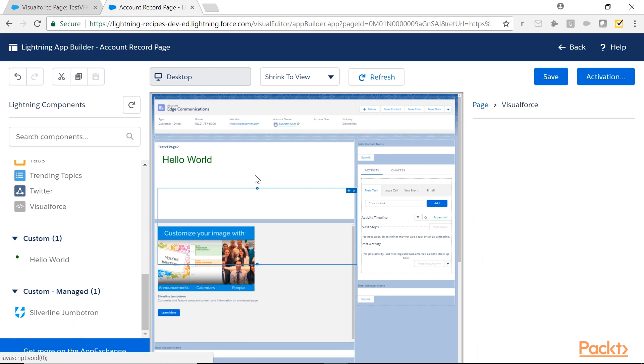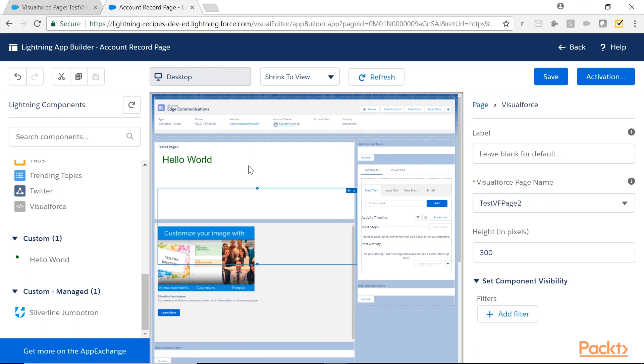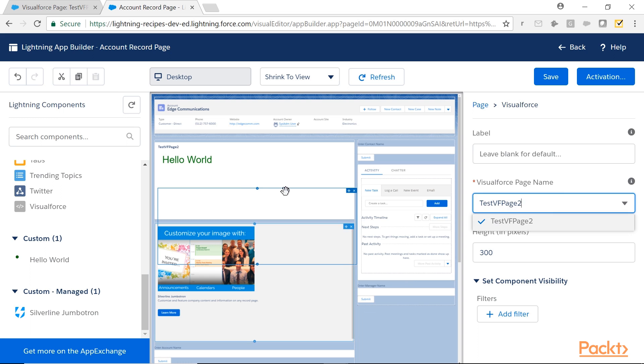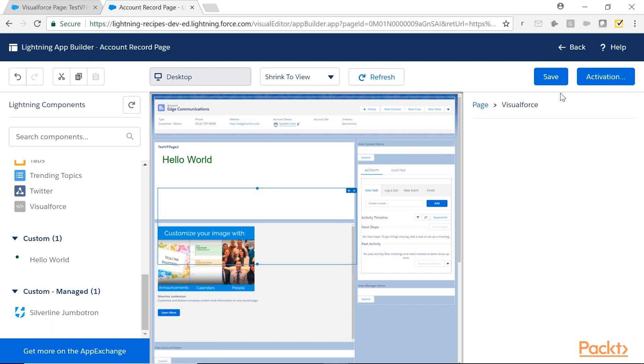So you see, once you click on this, look at the right side. You receive all the VisualForce pages that are enabled for the Lightning Experience. You see it here.